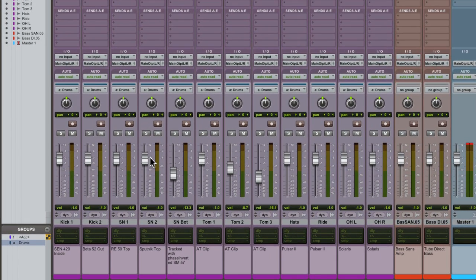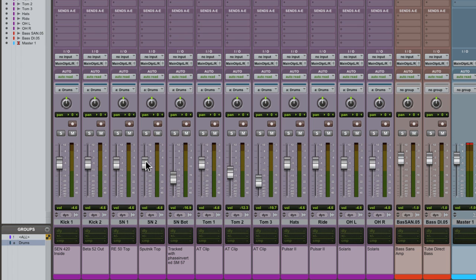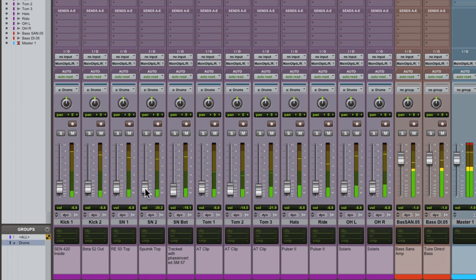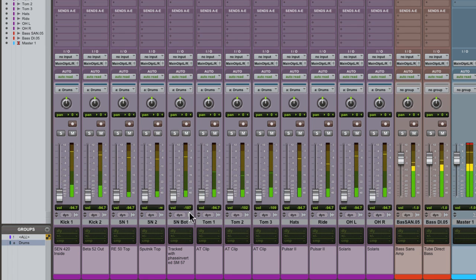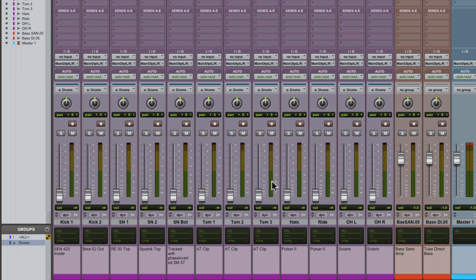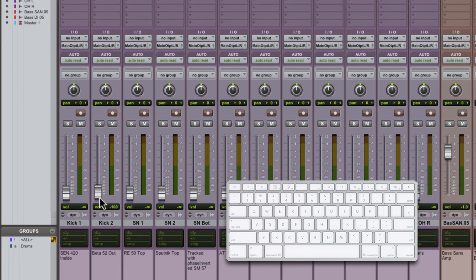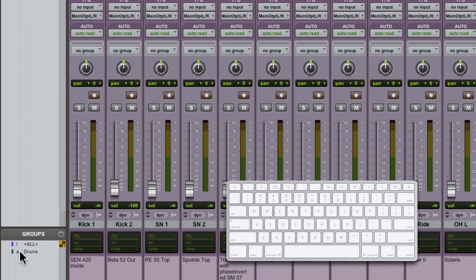Because we made this group a mix edit group, it's available in the mix window. Check it out. The 12 faders all move together. You can turn the group off with the lettered ID, in this case it's A, and then toggle it back on.